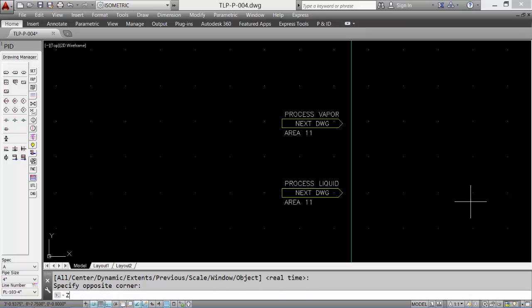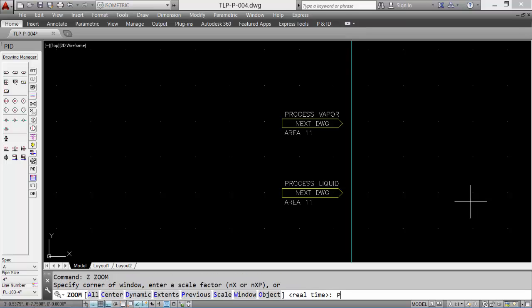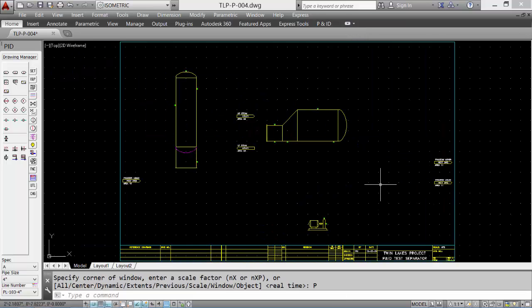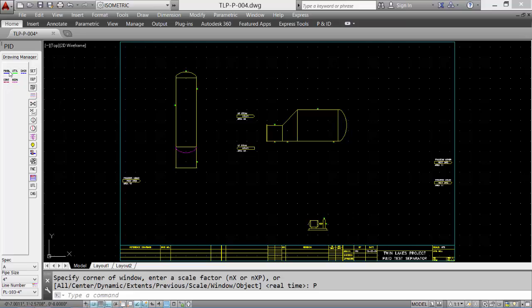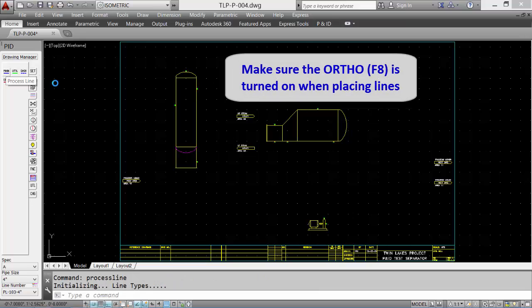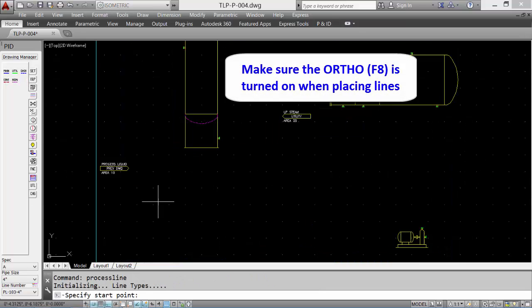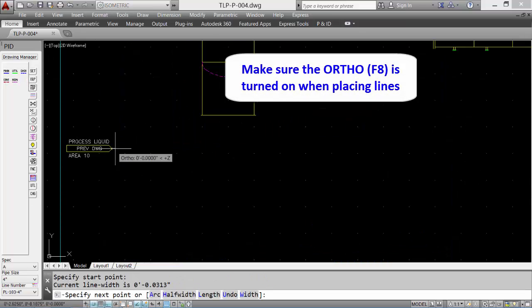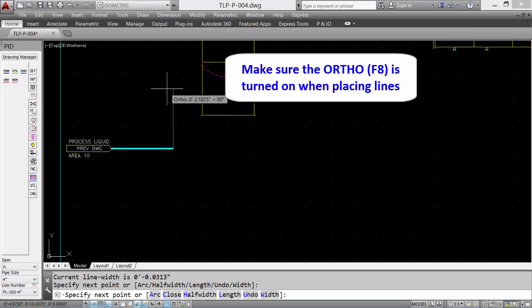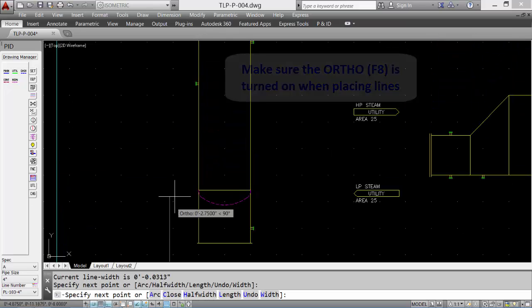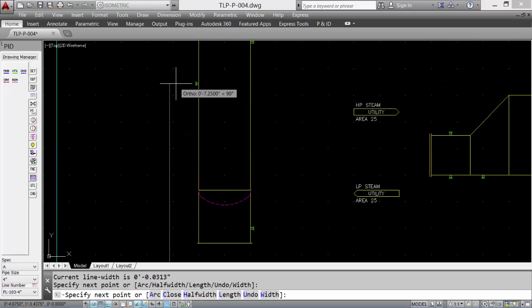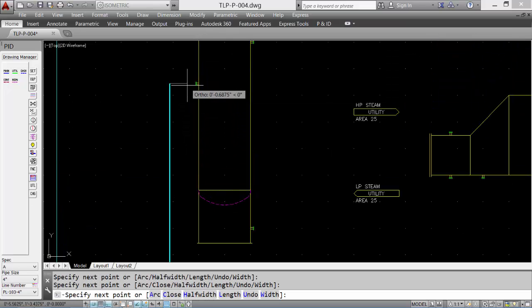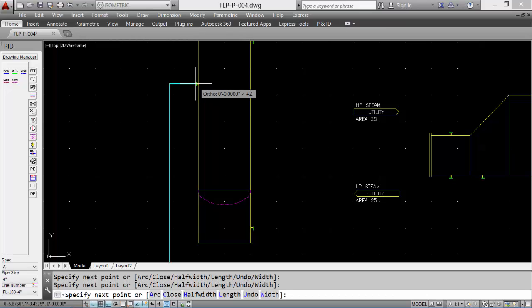And now we can take a look at our main process lines. Very easy to place. Select an insertion point, using F8 or the ortho button to force horizontal and vertical lines.